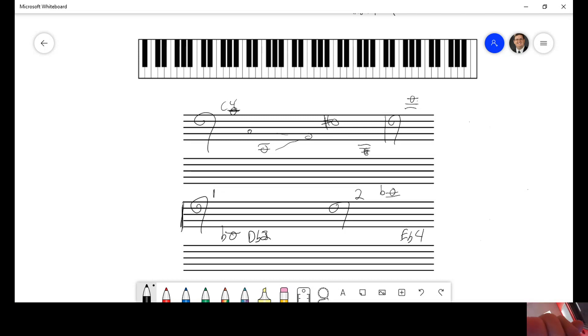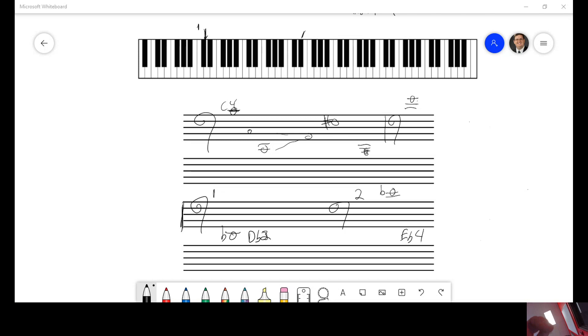D flat two would be right there. That's number one. E flat four would be right there. There's your answer to number two.